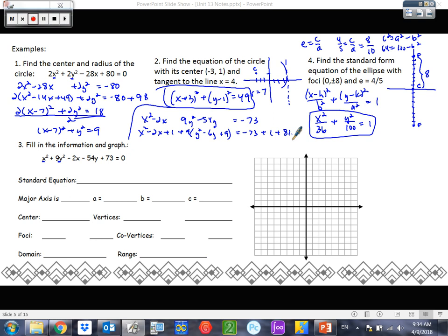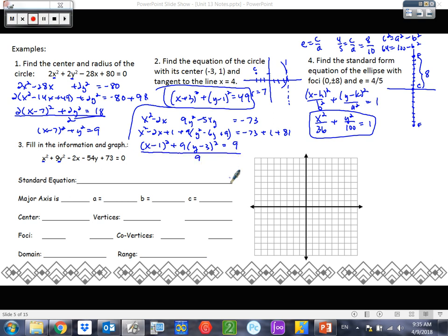Now we're ready to factor — should be really easy. We know the pattern, which works every single time. And what does that all equal? It equals 9. So here's where we decide: make it look like a circle or make it look like an ellipse. It's an ellipse — we have to make it look like an ellipse, which means this number needs to be a 1. So we need to divide everything by 9, giving us (x minus 1) squared over 9 plus (y minus 3) squared equals 1.